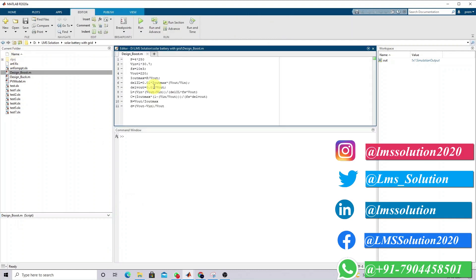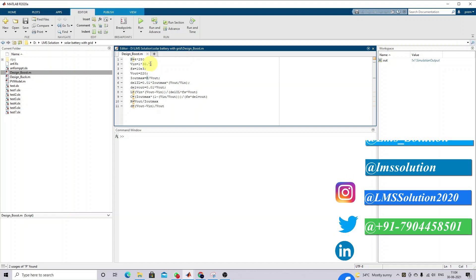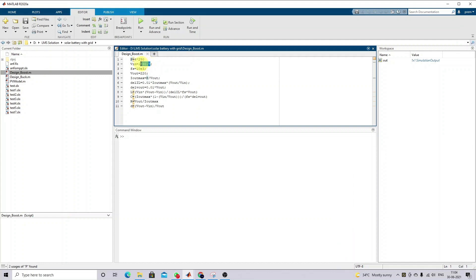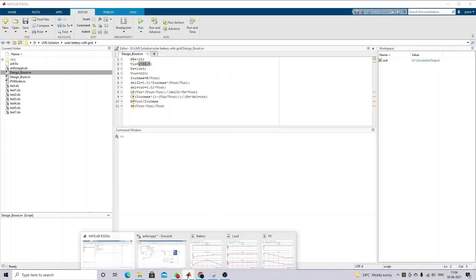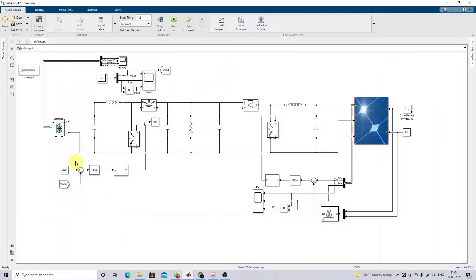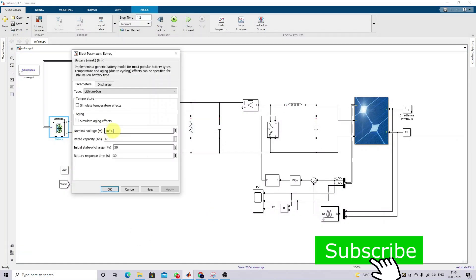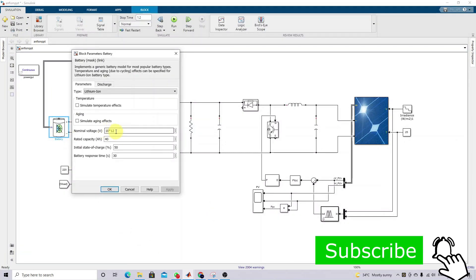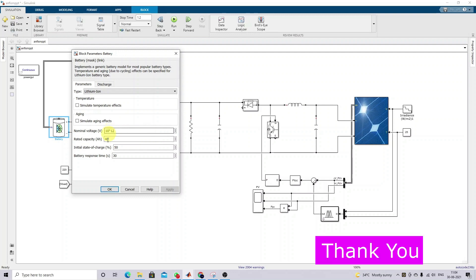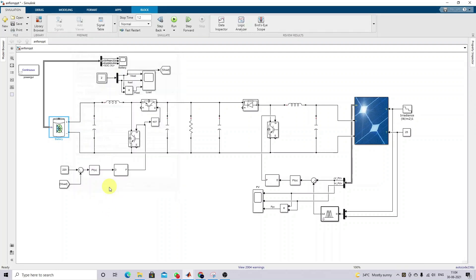First, we have to design the battery detail. I'm going to use a 12-volt battery with 10 series connection, giving a total battery voltage of 120V. Next, we have to design the converter.